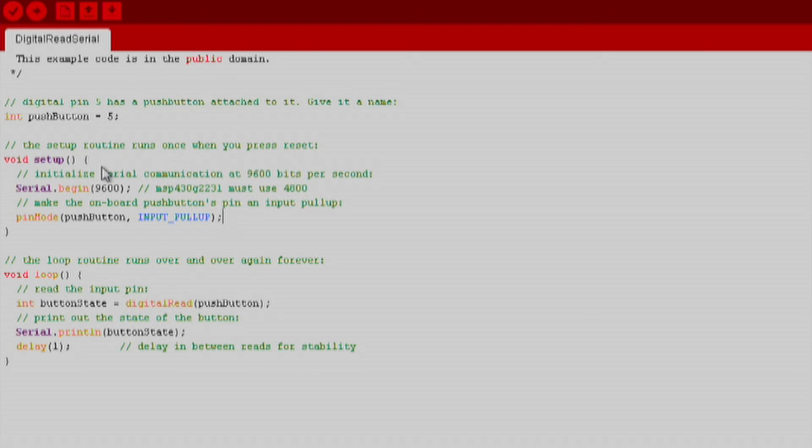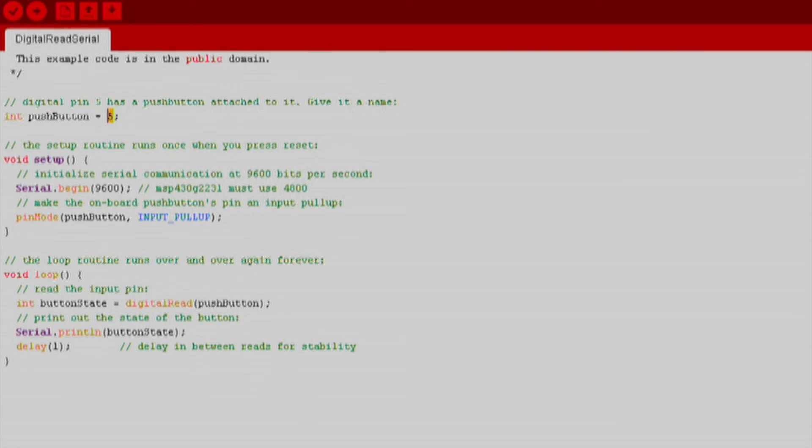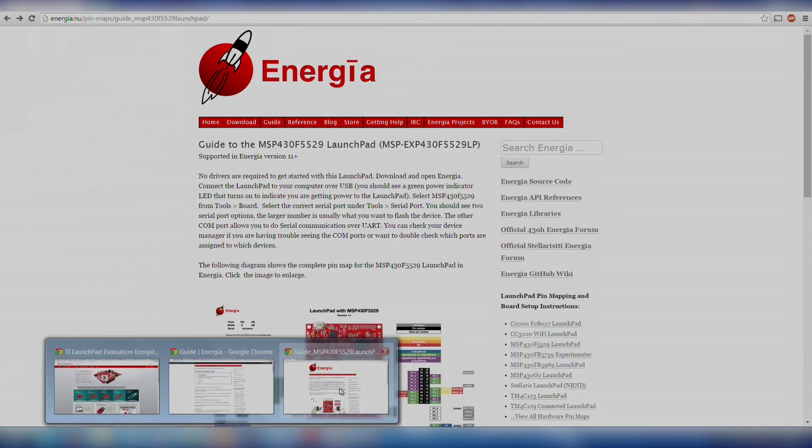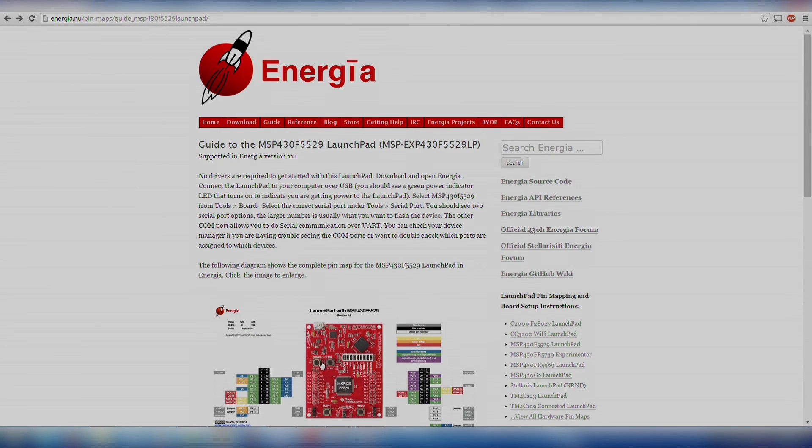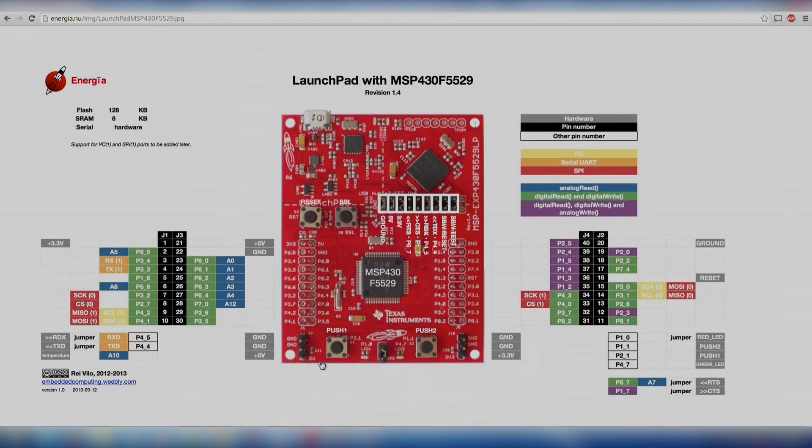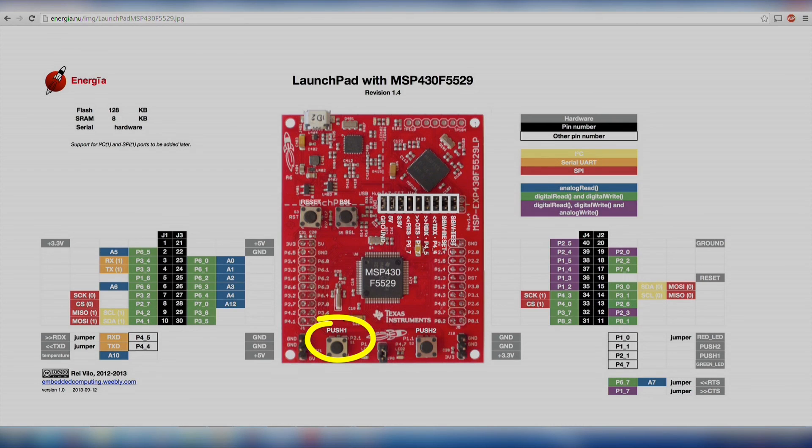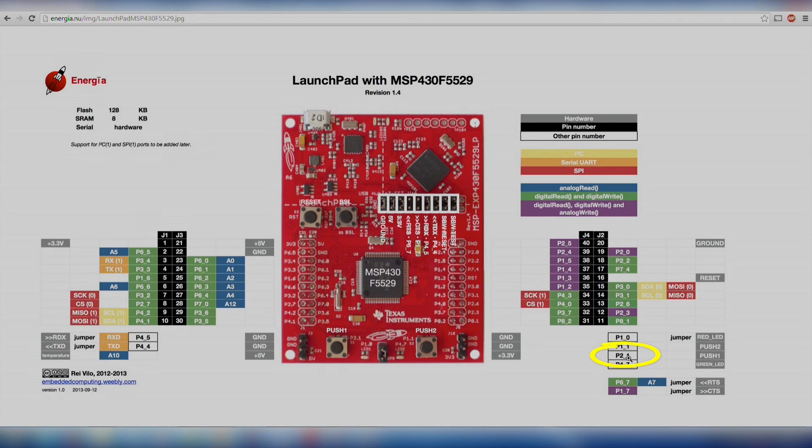The first thing we want to do is change the push button variable to the correct pin for our launchpad. We can find this information by going to the pin map of our launchpad on the Energia website. We see that the bottom left button is called Push 1. We can use this alias or we can also call the pin number directly using P2_1.